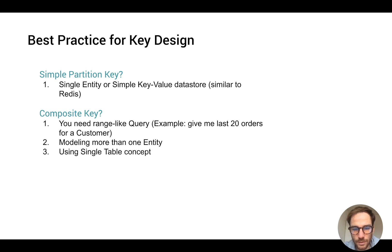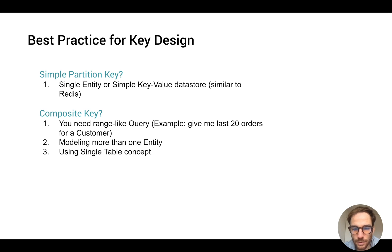This is all for DynamoDB concepts and basic primary key design. I hope this video was useful for you and let me know if you have questions in the comments. Thanks for watching.